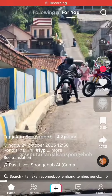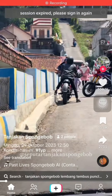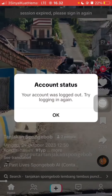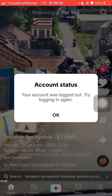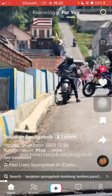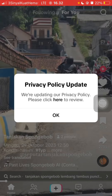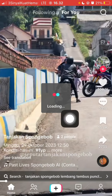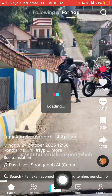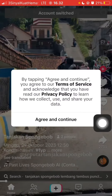Hello everyone, welcome back to this channel. In this video I'm going to show you how you can start to upload your content to your TikTok app. After you open and log in to TikTok, just select the add button below.